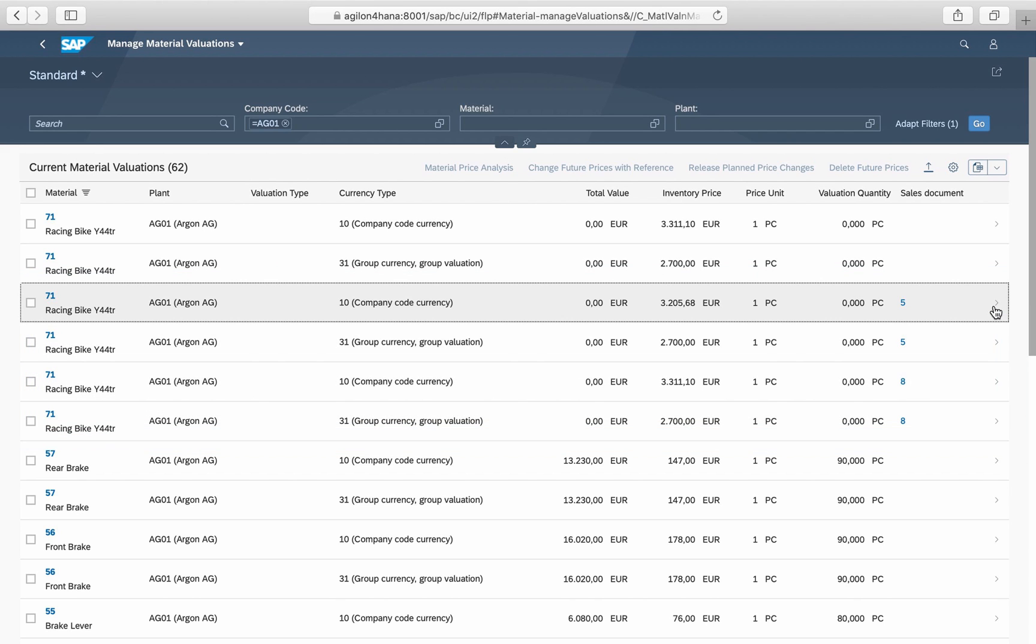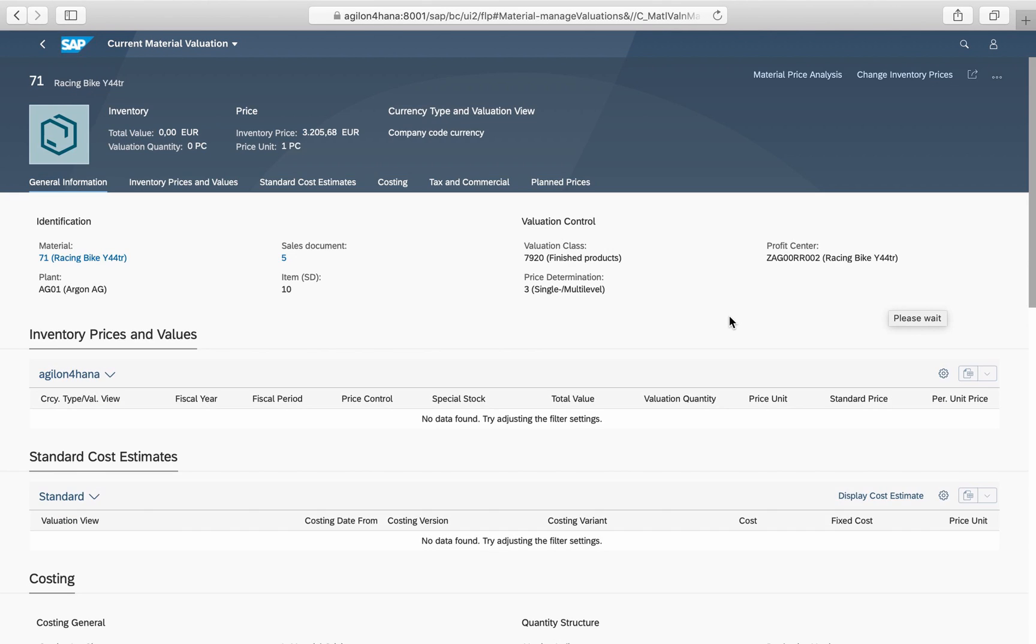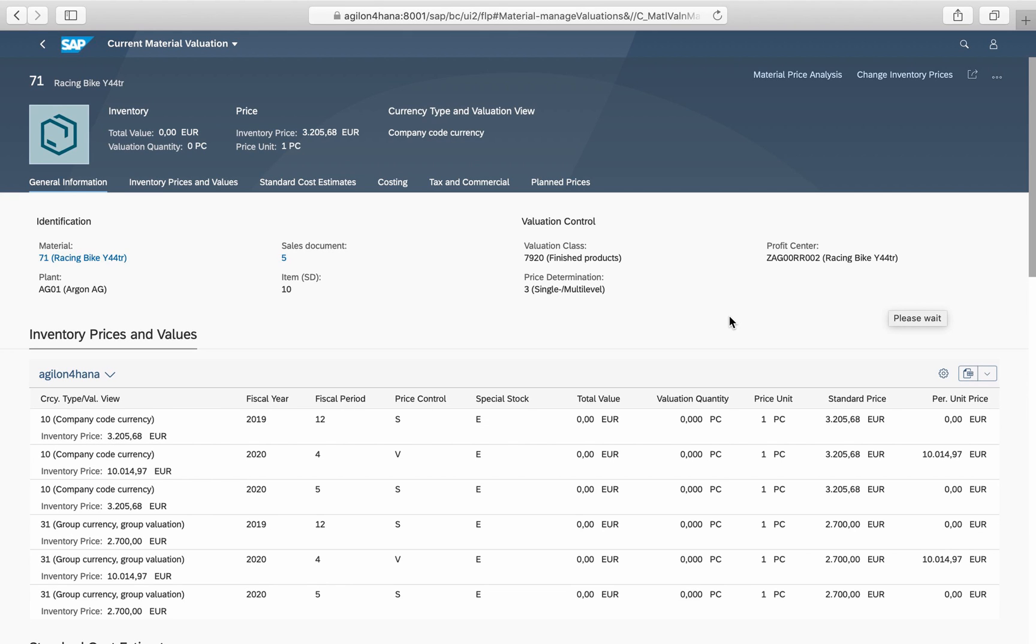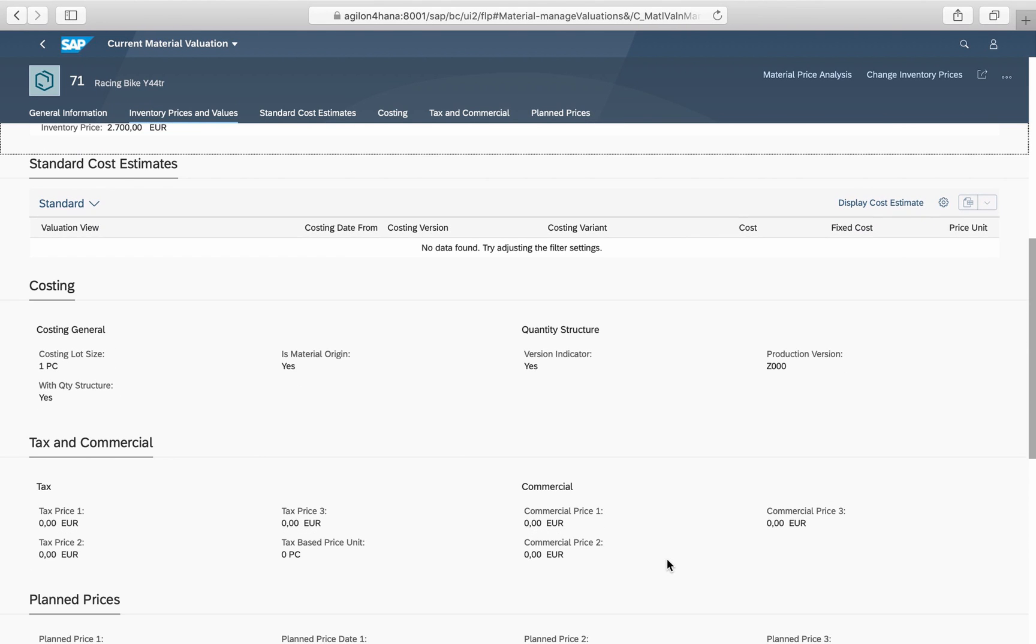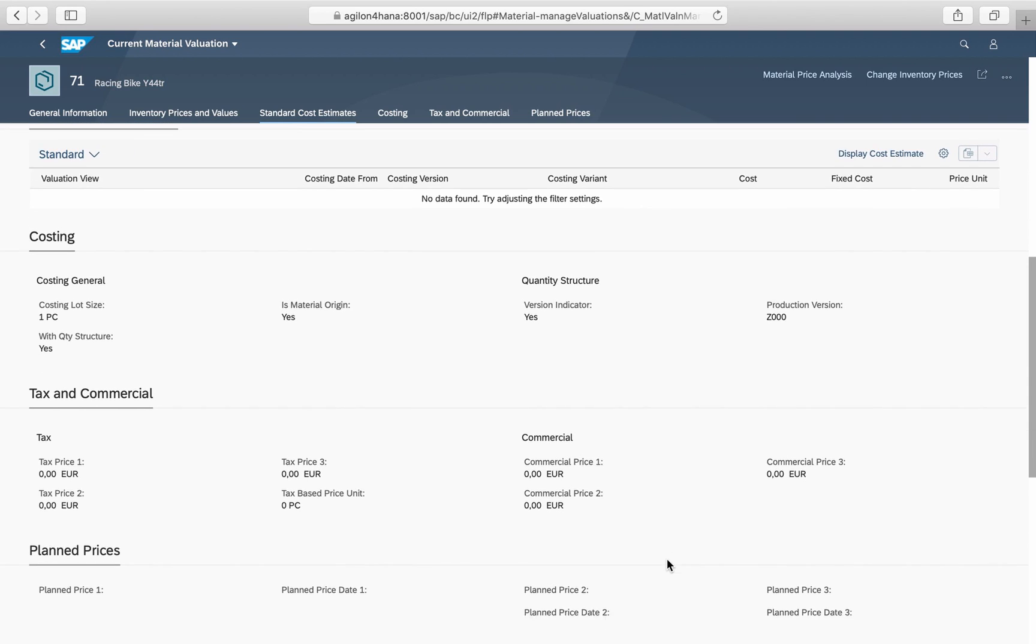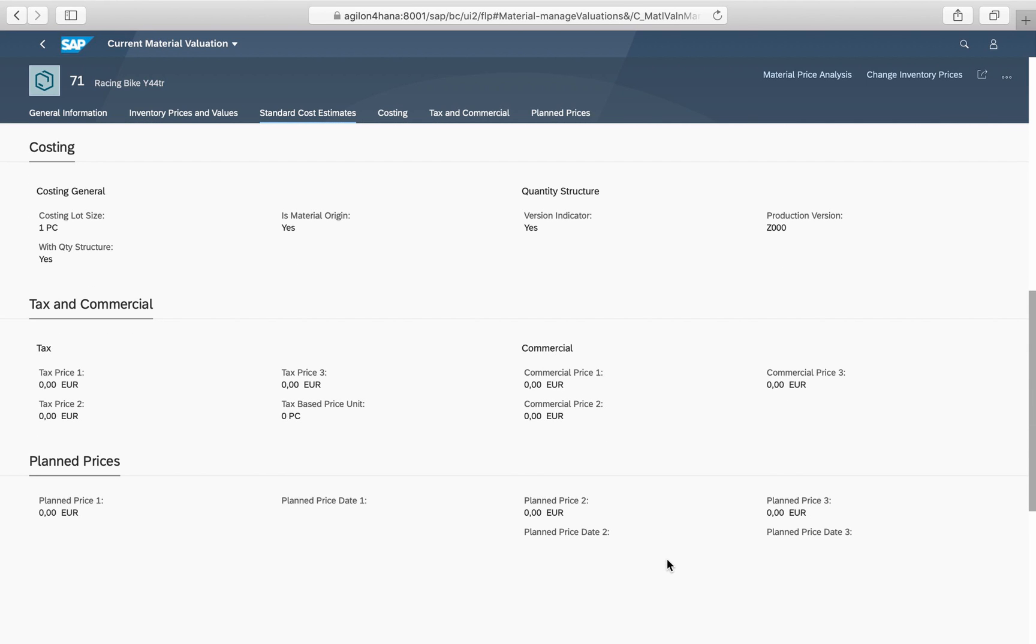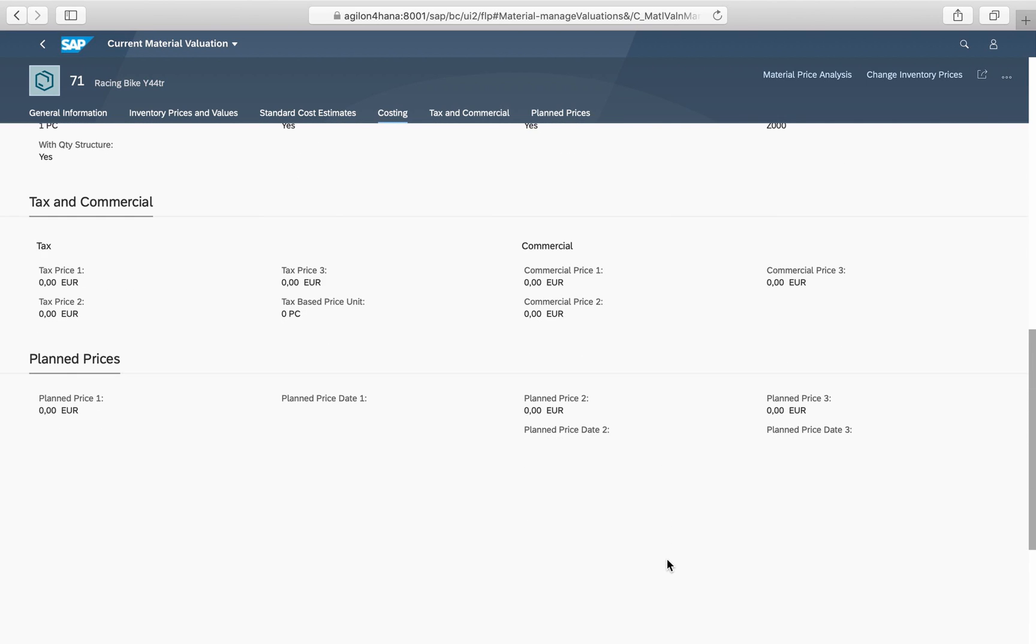By clicking on the stock item, you will see further valuation details such as standard and periodic unit prices by periods, standard cost estimates when available, costing parameters, and other prices from material master.